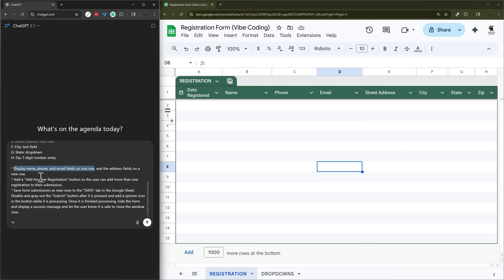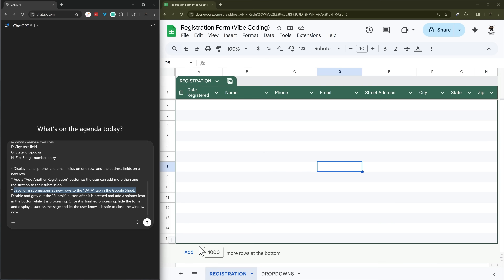You can leave the layout blank if you want it auto-assigned and adjust it later. In this case I want to be able to add more than one registration at a time, and when they submit it we'll save new entries as new rows in the registration tab.